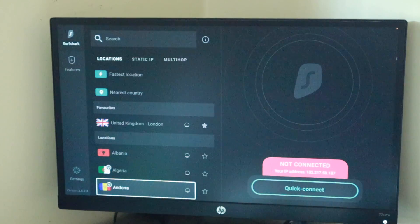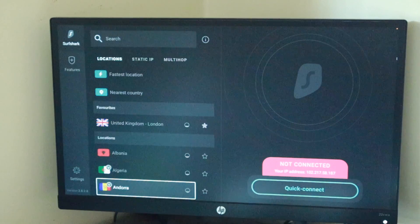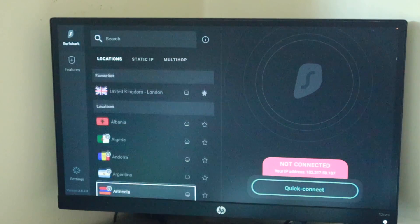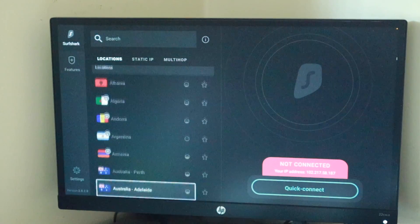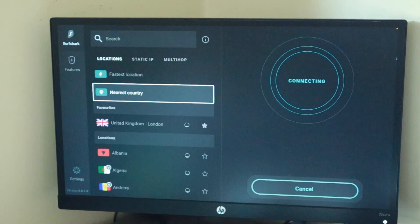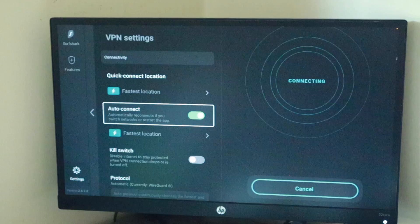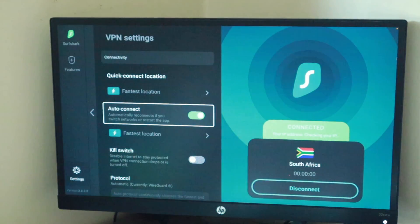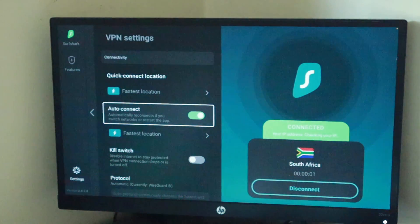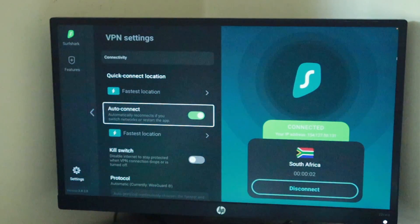Once you're in, select the region or location you wish to connect to and select Connect. Now your entire Fire TV is connected to your VPN's network.